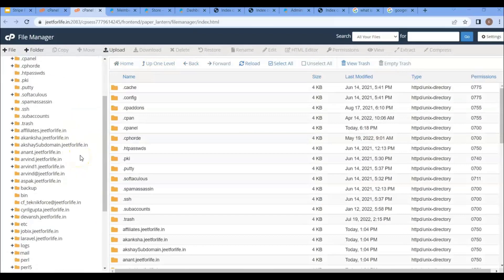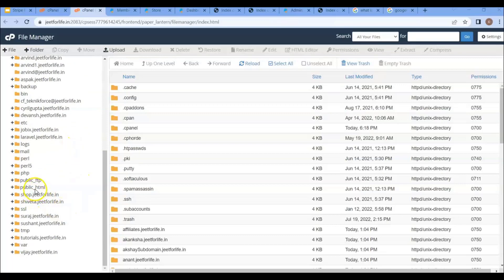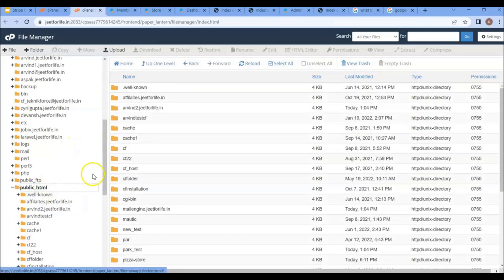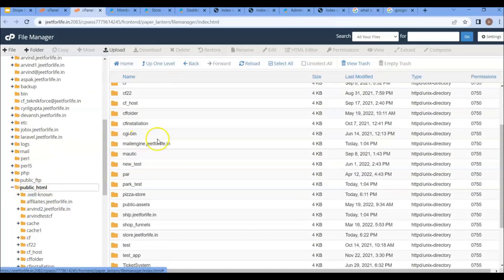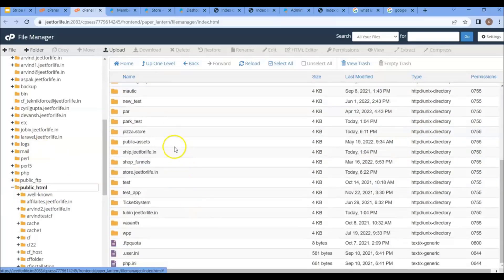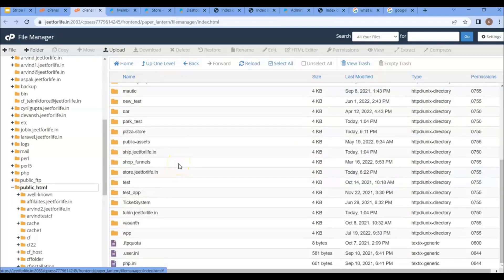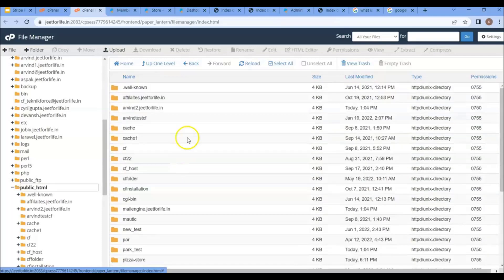First off, I'll show you how to install ShopFunnels manually in the domain root. Click on the folder public_html. As you can see, I have a lot of content in my root, which is why I cannot install ShopFunnels here, because it may create a conflict between my current website and ShopFunnels.